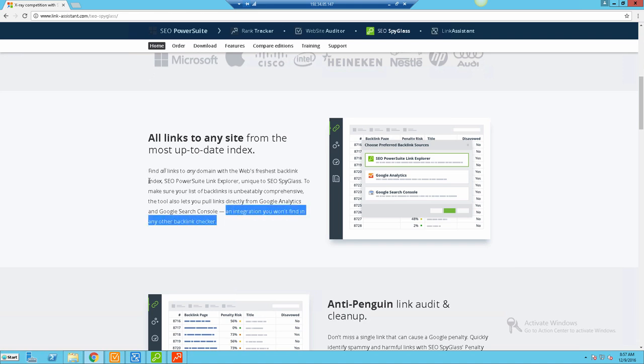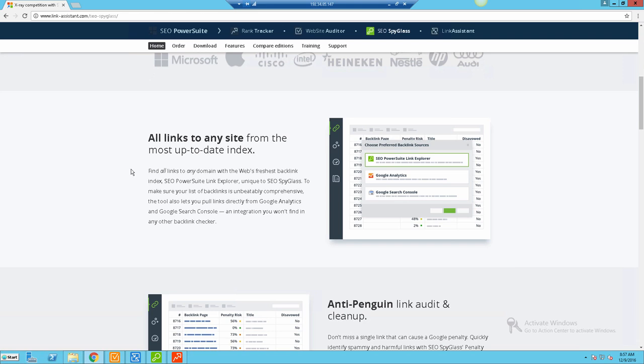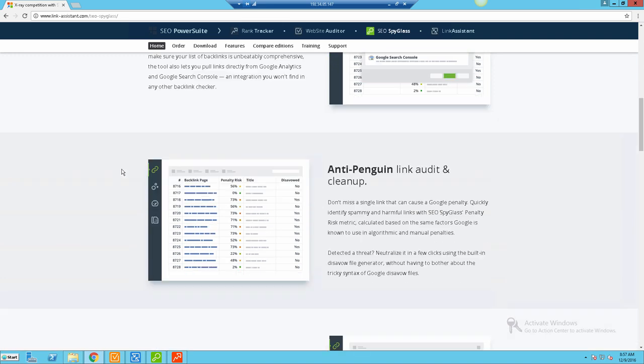These are really cool integrations - an integration you won't find with any other backlink checker. One of the biggest things I would say right off the bat is that if you decide to go with the enterprise or pro version, then you have the capability of being able to get backlink data without necessarily paying a large hefty monthly fee like you would with a lot of these other backlink checking tools.